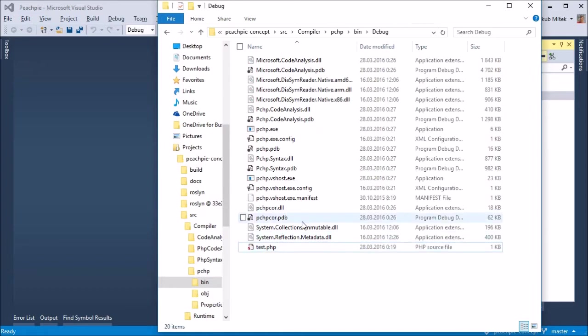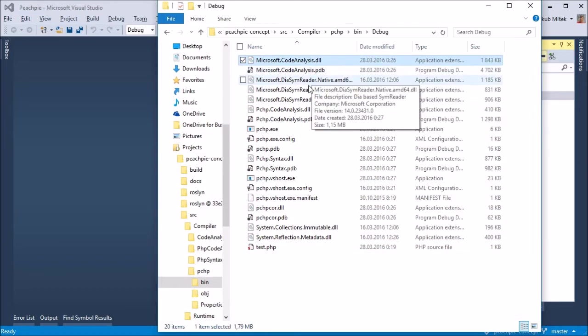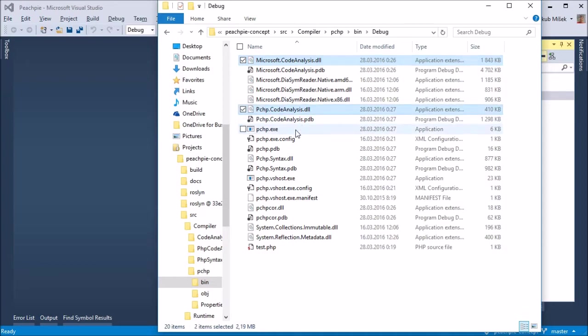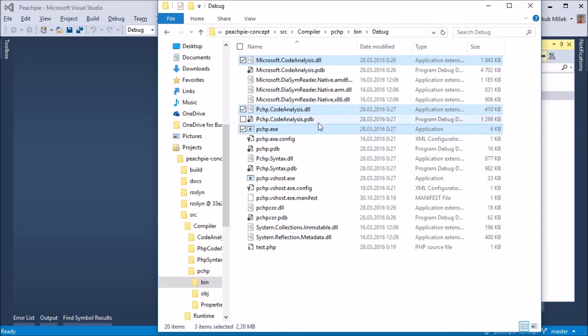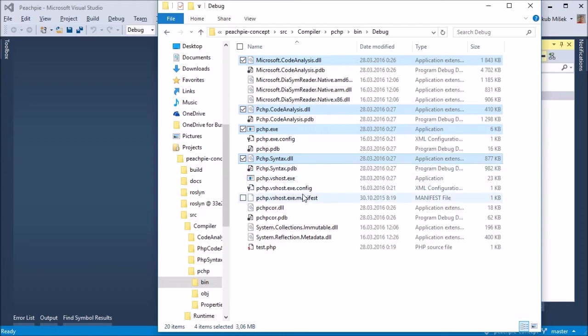As a result, we get two groups of libraries. The first couple are the compiler itself, which has its own command-line client. Its goal is to produce a .NET assembly from PHP code.